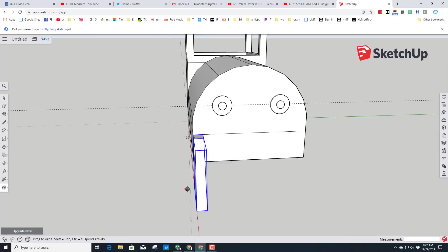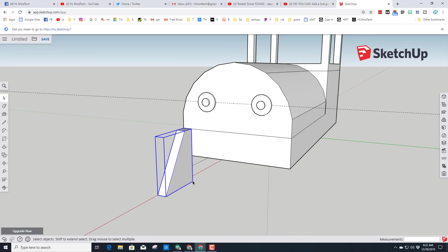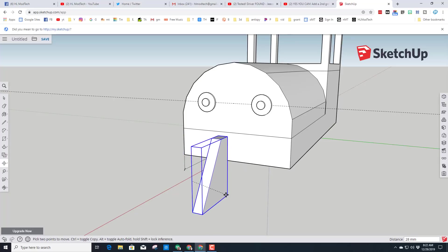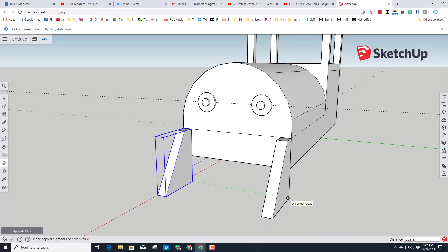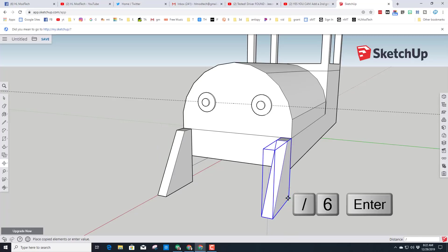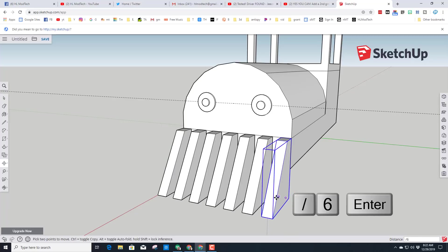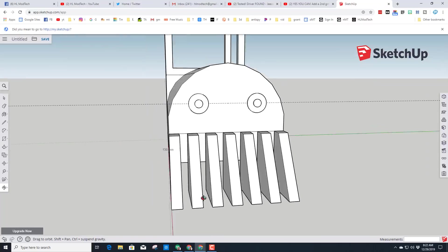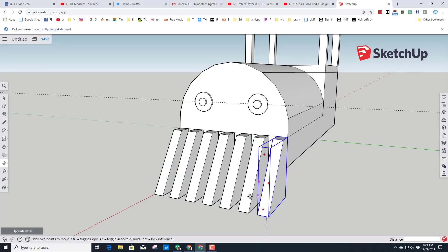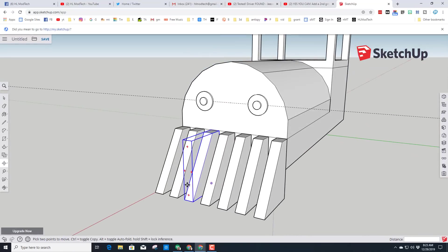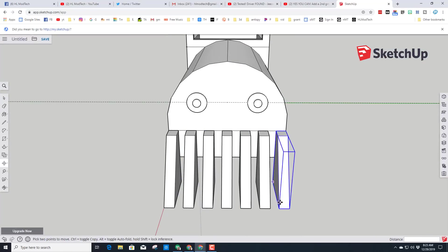Now I'm going to copy this component with a magic skill — hold on tight, this is a game changer. Switch to the Move tool, click the back corner, and tap Control to go into copy mode. Move all the way to the other side, click to set it down, then immediately hit the divide-by key, type 6, and press Enter — it spreads your cow catcher all the way across the train in one step!